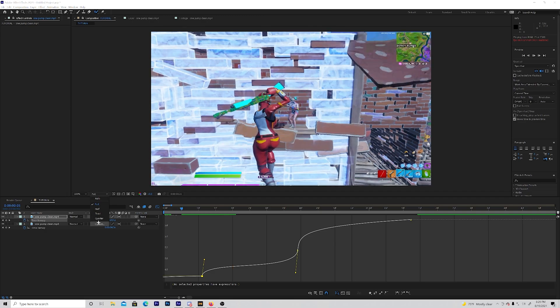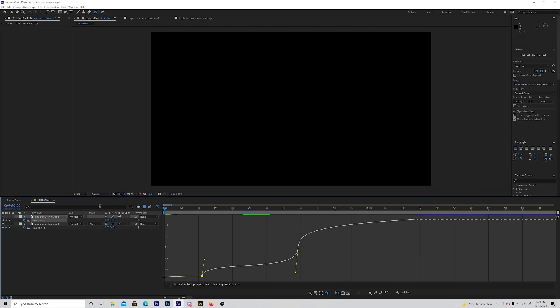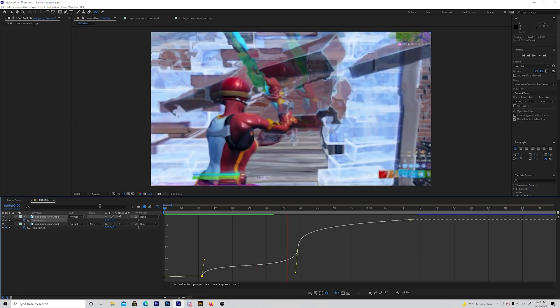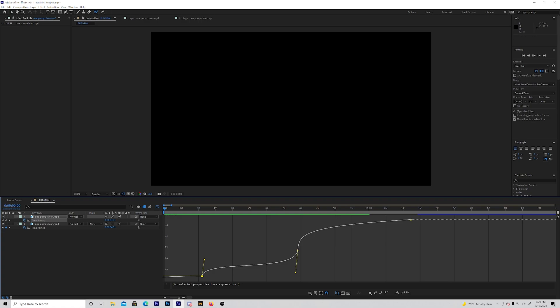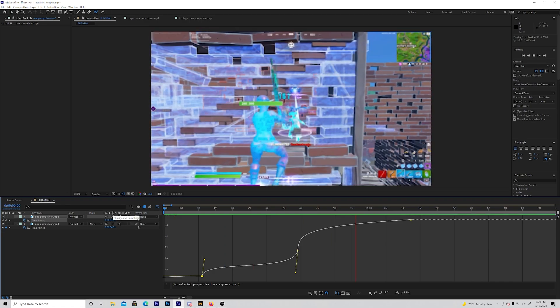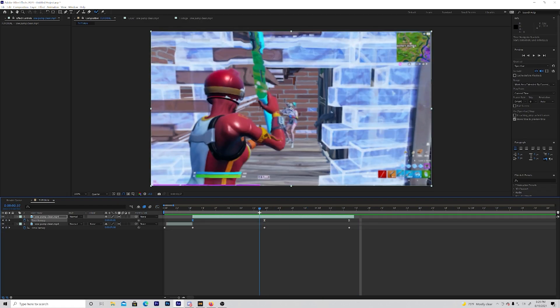This one's a bit off. Now we can play that through. Put that to quarter resolution — this is what it should look like. Very simple, very easy.